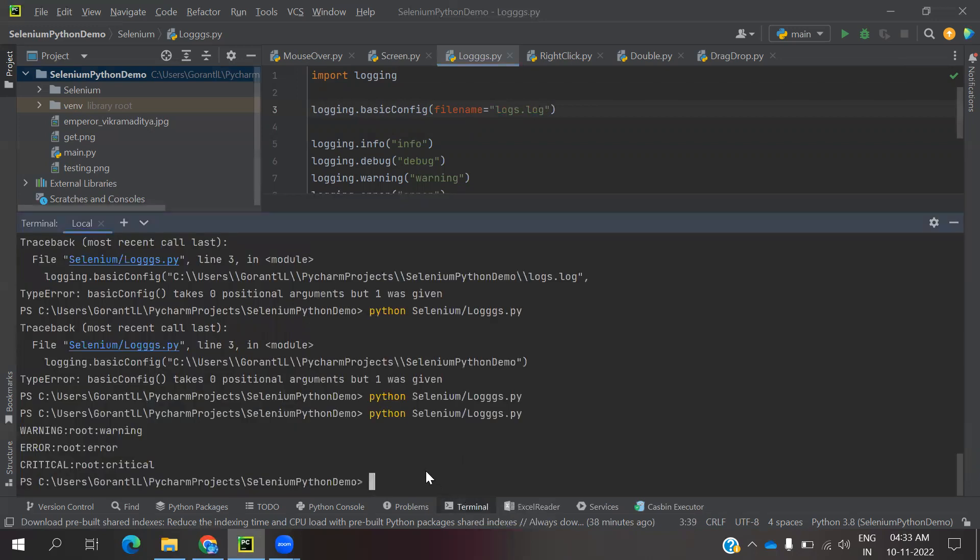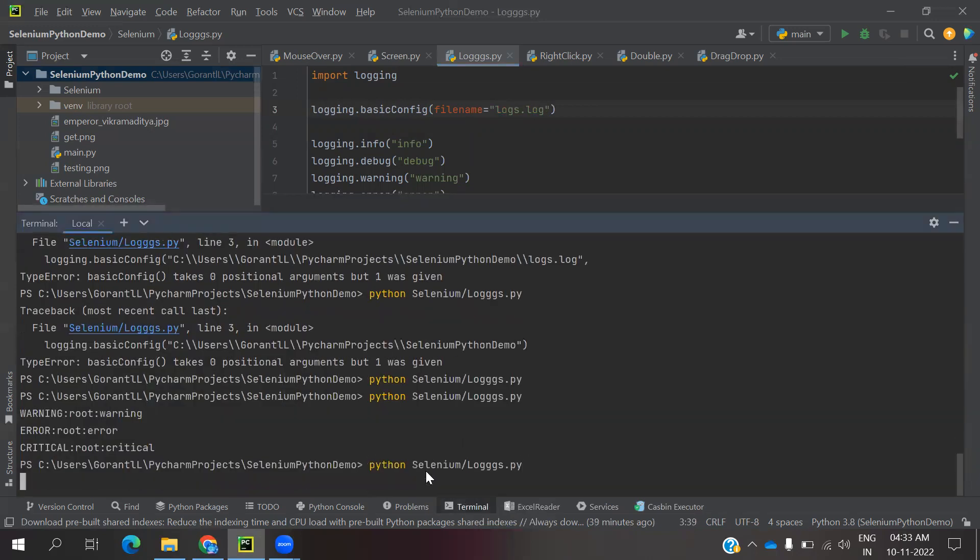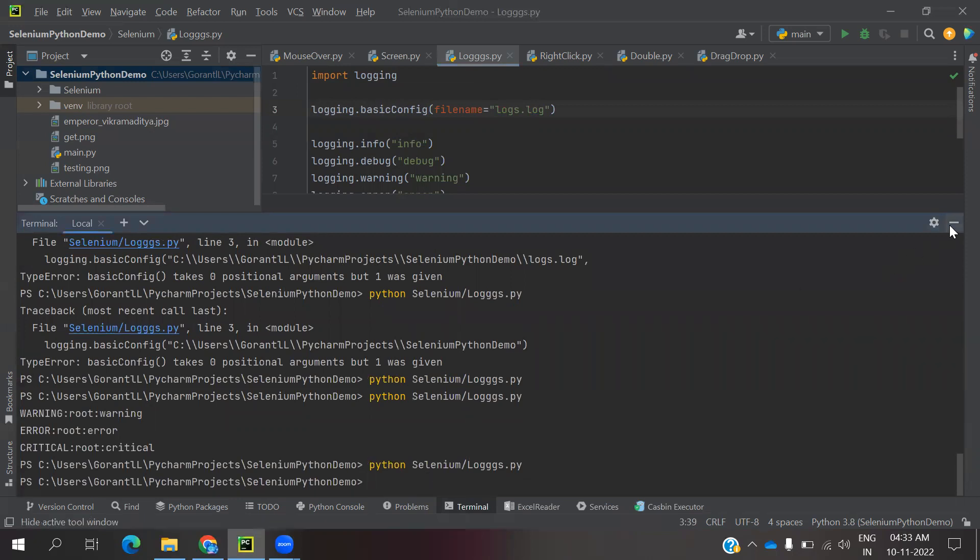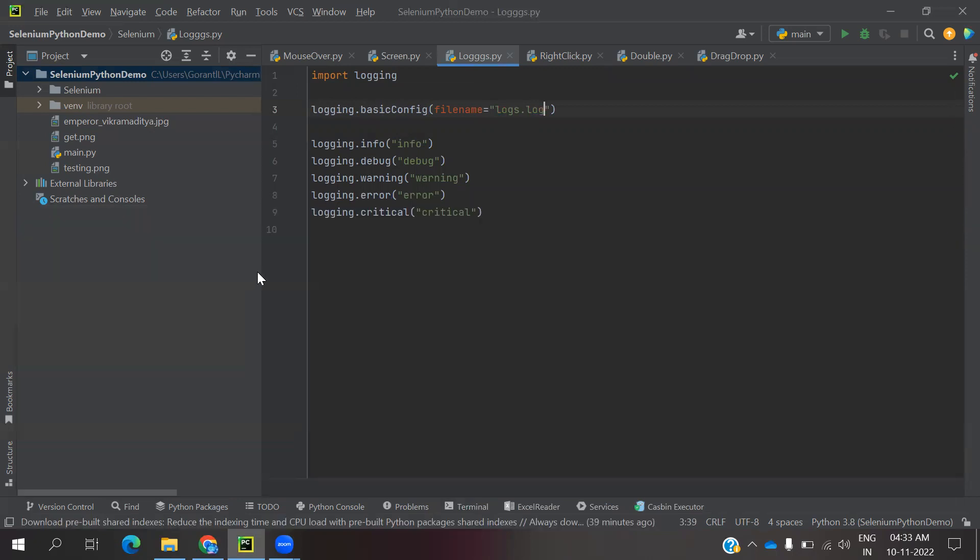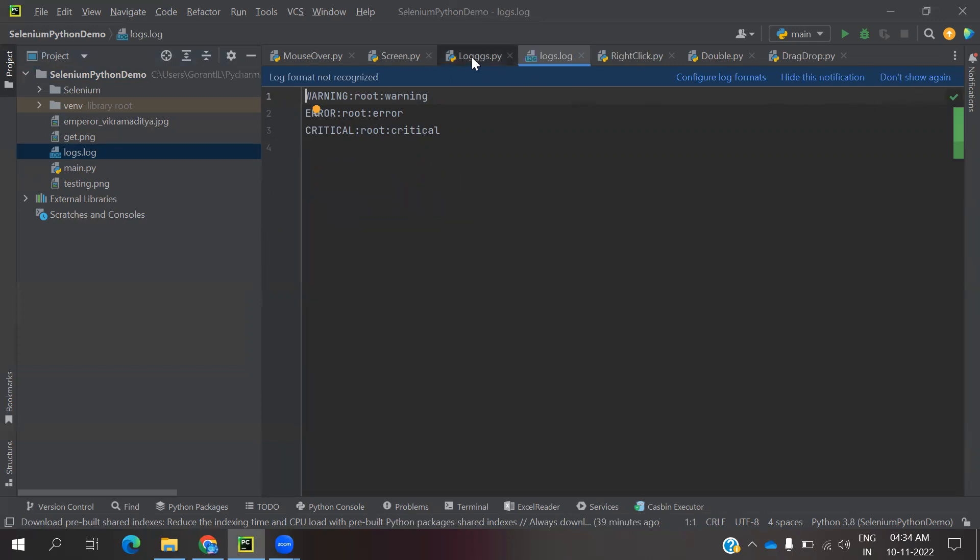Now I'm going to run here. If I minimize this, you can see my log file came. If you hit here, again here also my file is showing three only, because by default it will take three only. We need to use another parameter.